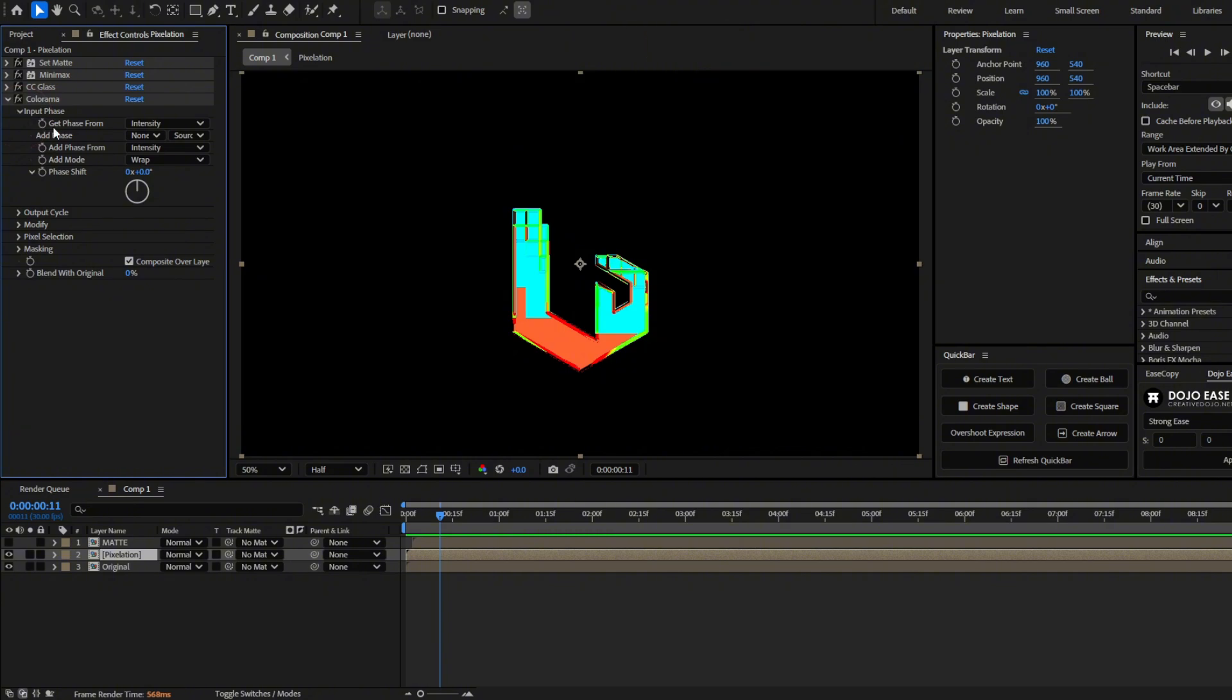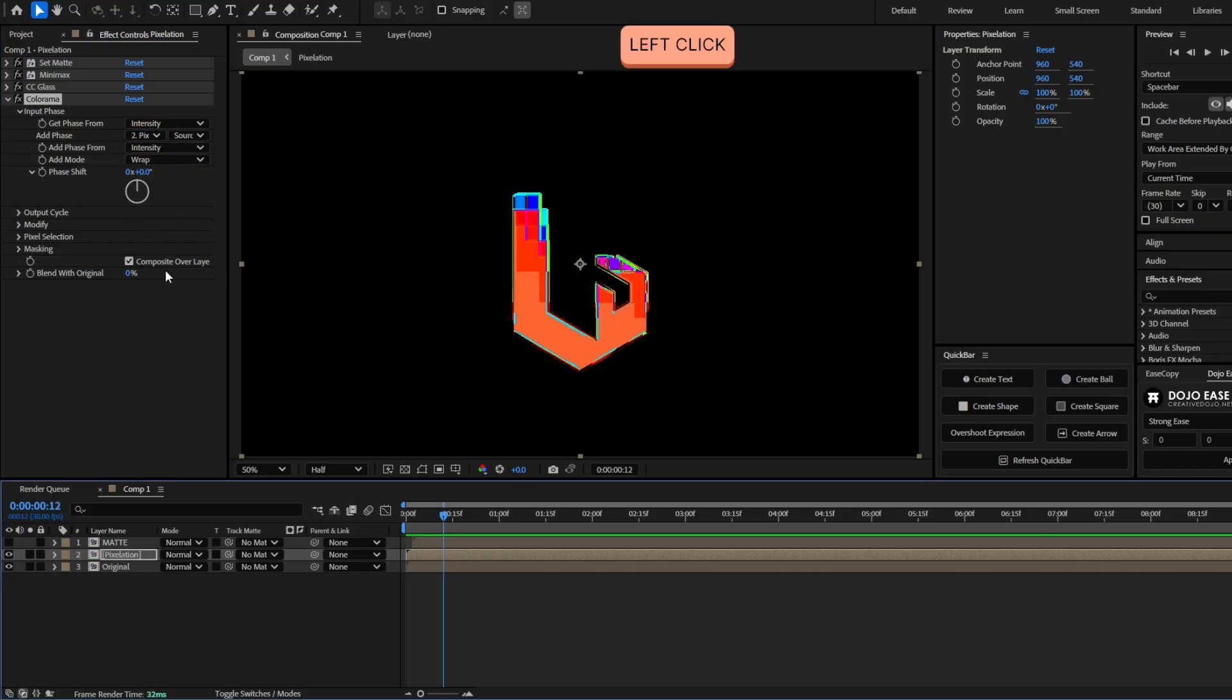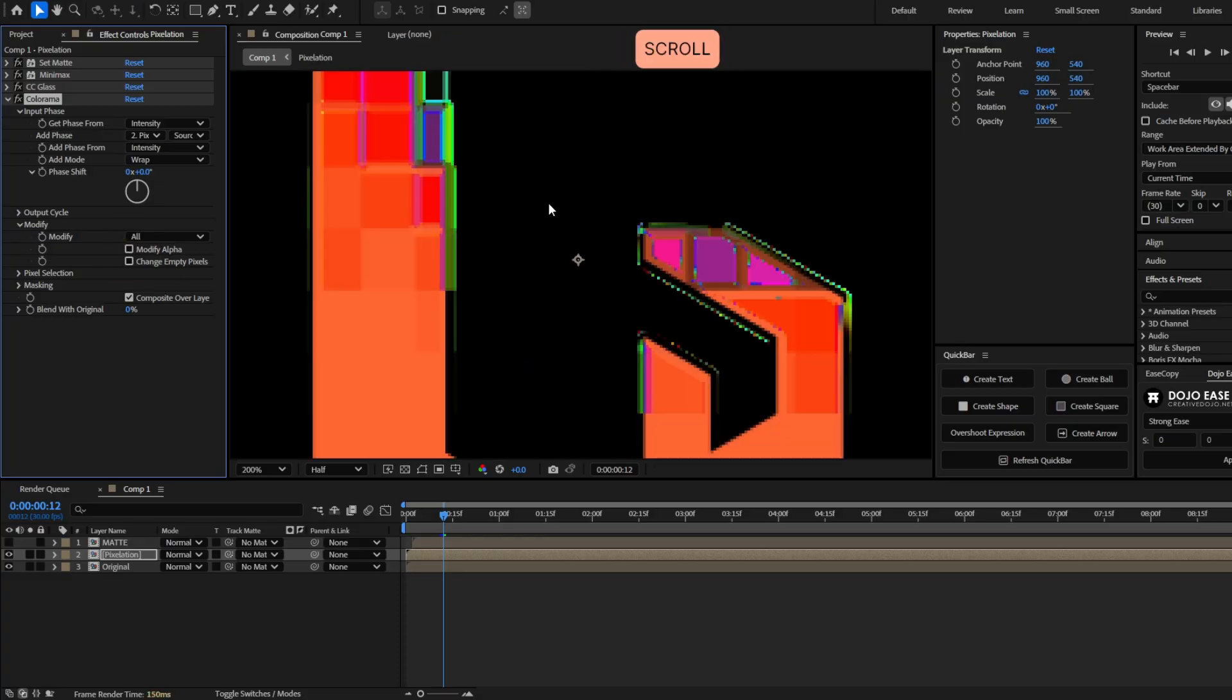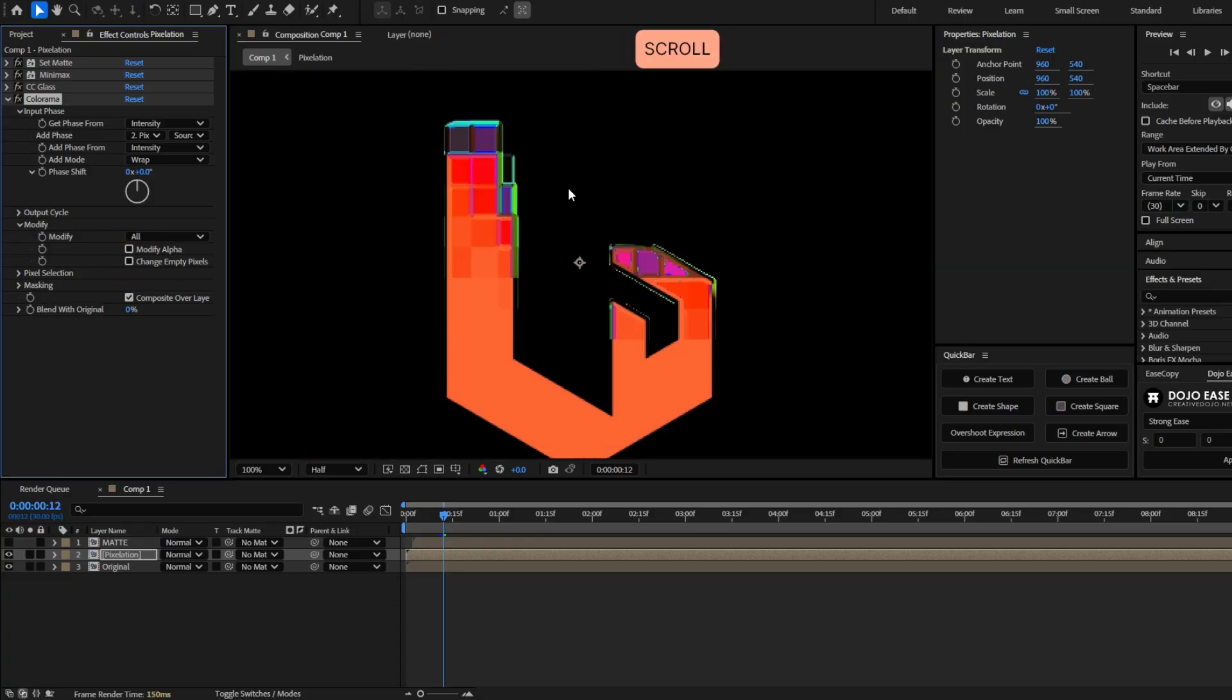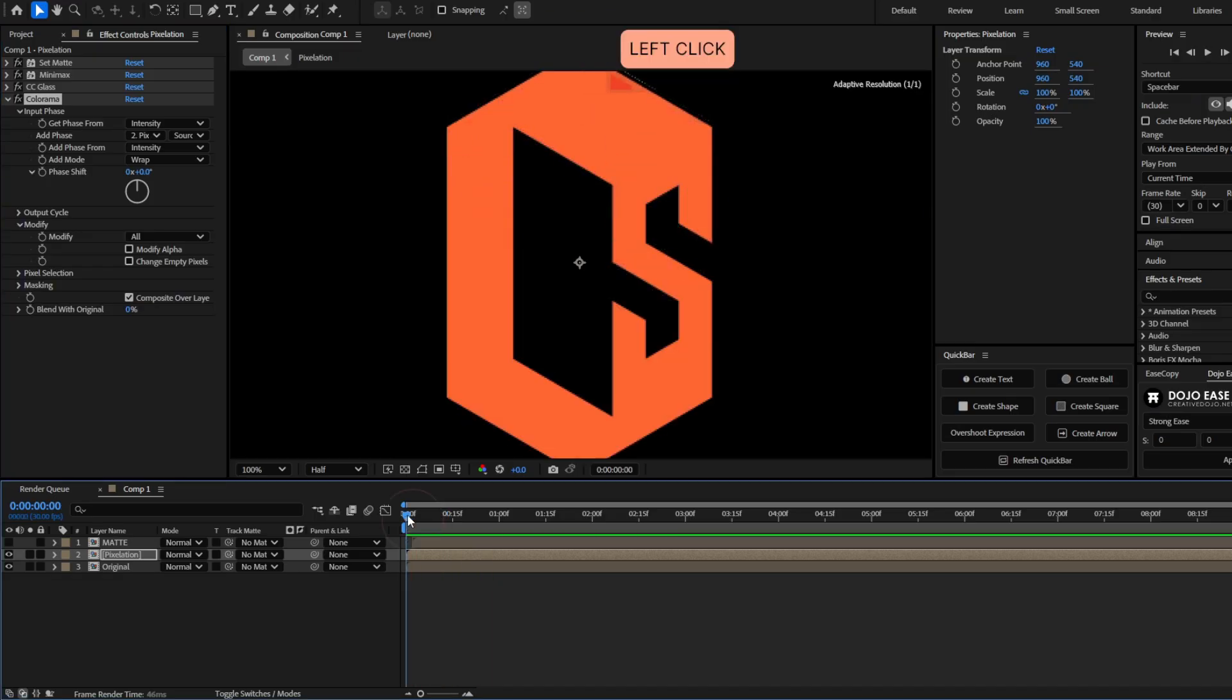And now go to modify. And uncheck this modify alpha option. And now you will see the alpha is back to normal. And we already have something like this. We are almost done.